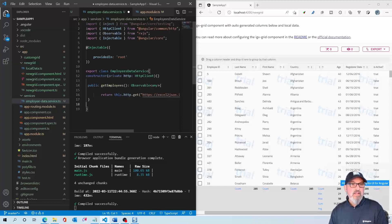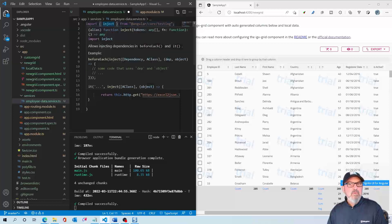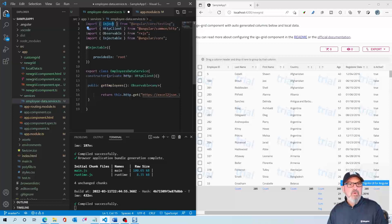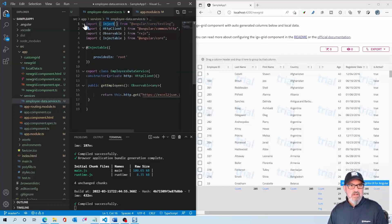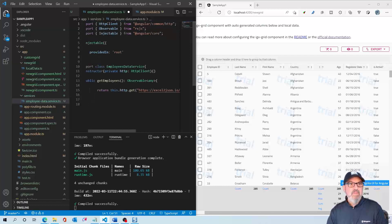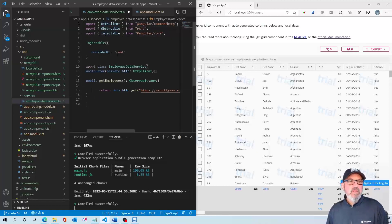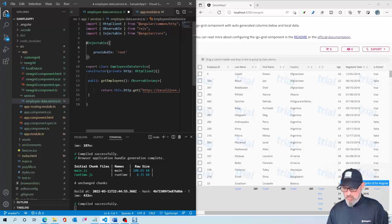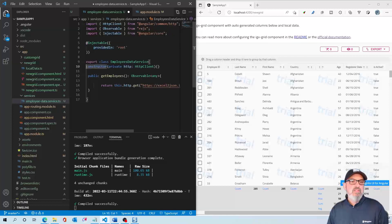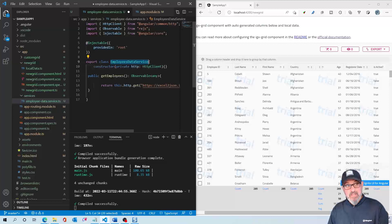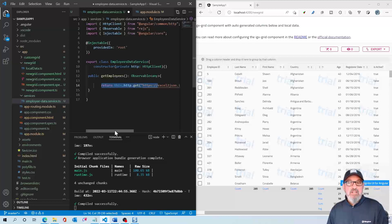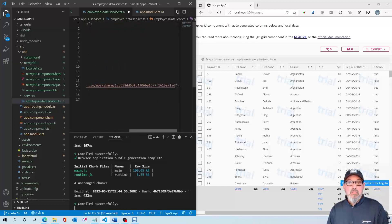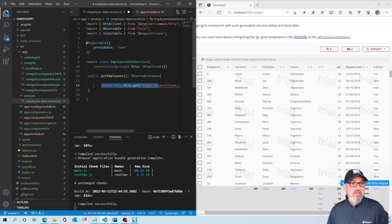So it's pretty easy to create a service. You need the HTTP client, observable, and injectable. Then we make this class available to anyone that calls it with providedIn: 'root'. We export this class as EmployeesDataService, which we'll import in the new grid component TypeScript. We return through the HTTP get our JSON object. And really, that's it. Our service is done. If we save this, everything should work.